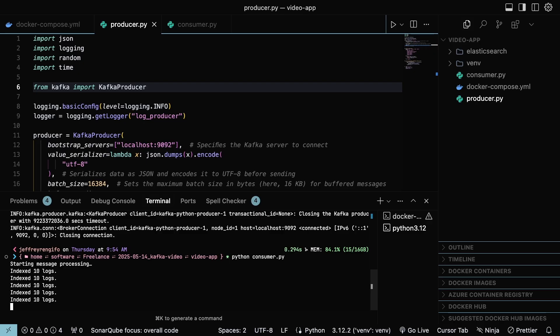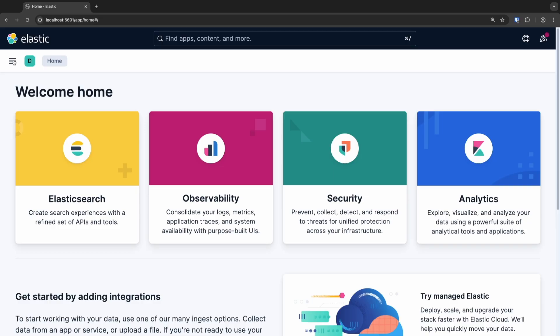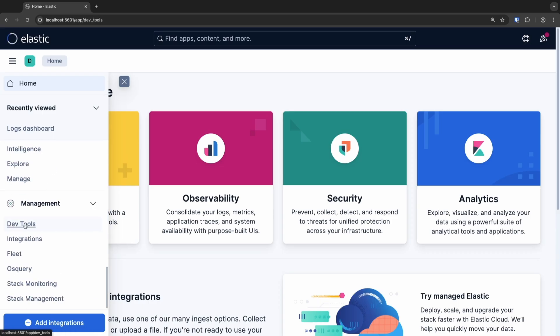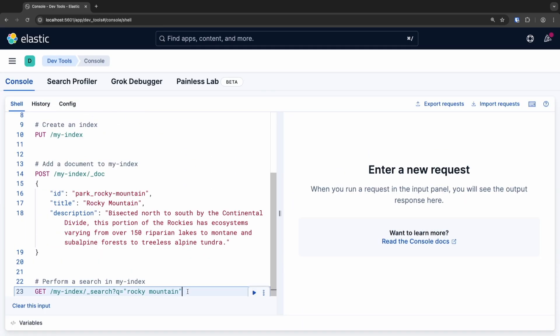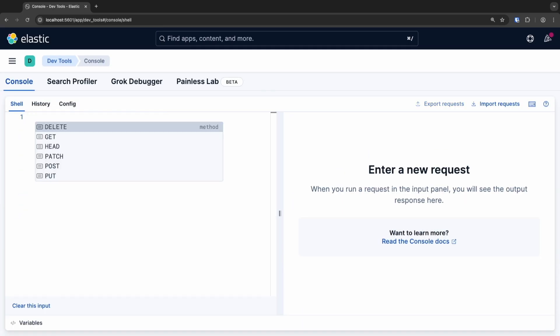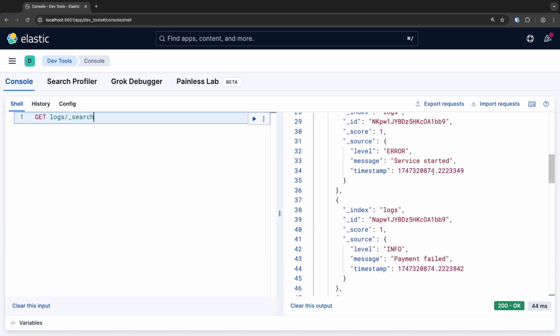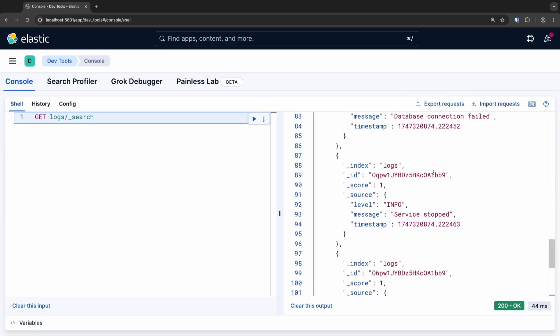We can confirm that the information is in the cluster by navigating in the browser to the port in localhost where our Kibana instance is running and going to DevTools. Here, execute a match-all query to index logs. And as you can see, we have the logs in Elasticsearch.